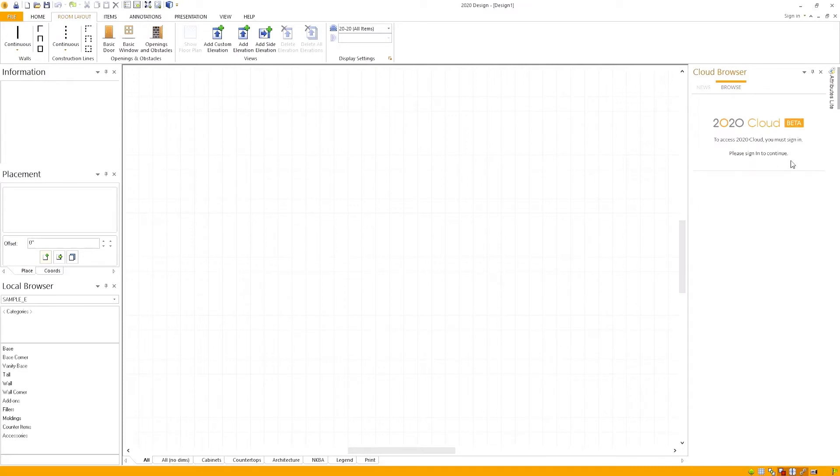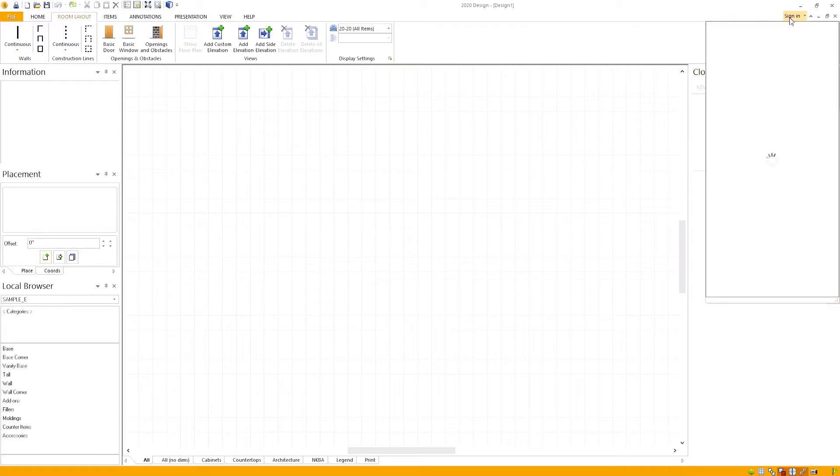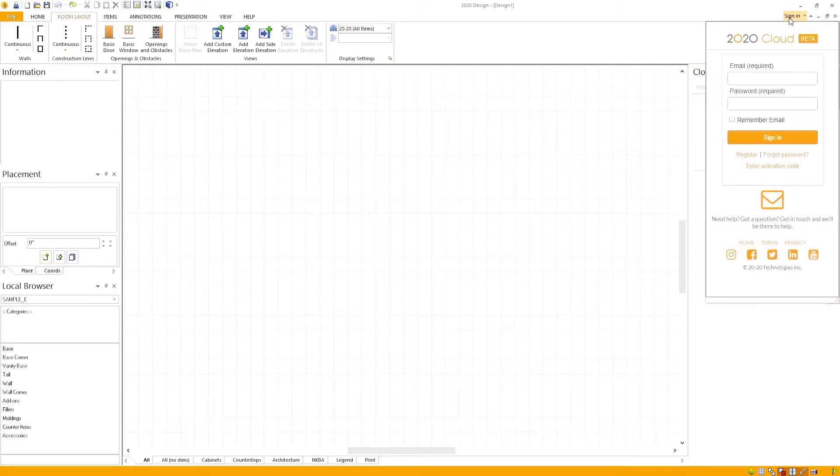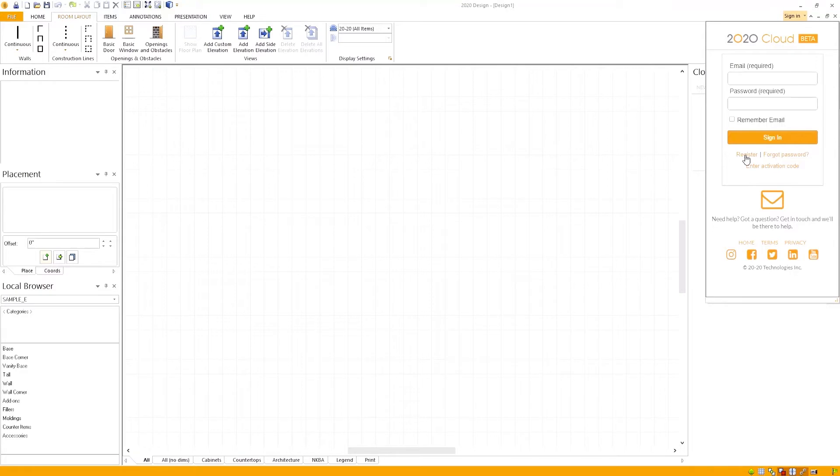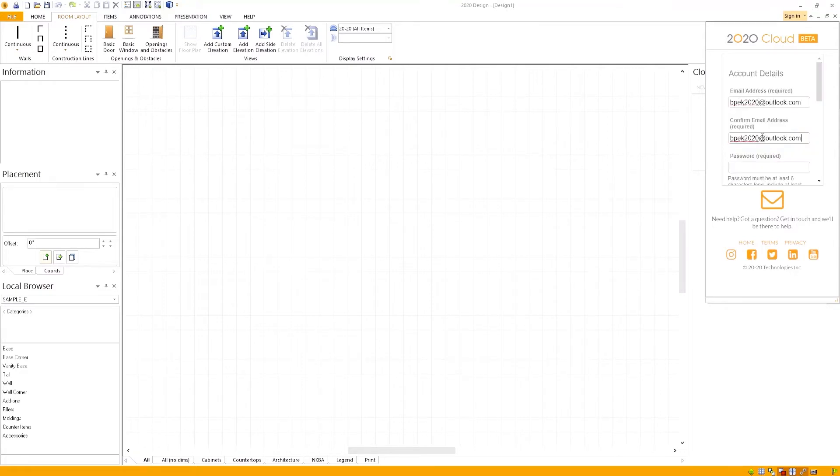Head over to the top right of the program and click sign in. If you already have your credentials, enter them there. If you do not, then click on the button that says register, then input all your information to create the account.